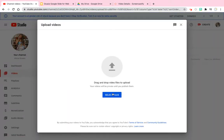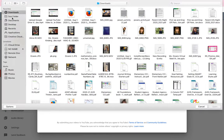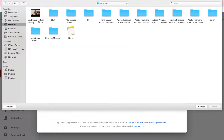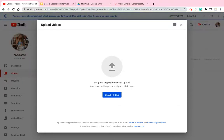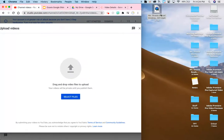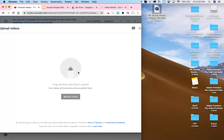There are two ways you could do this. You could select a file if you know exactly where it is located on your computer, or what I like to do is have the file ready on my desktop so I can just drag and drop by clicking and holding it down, dragging it over, and letting go.